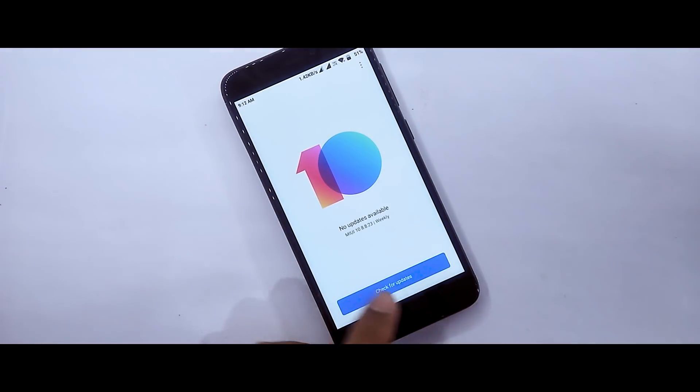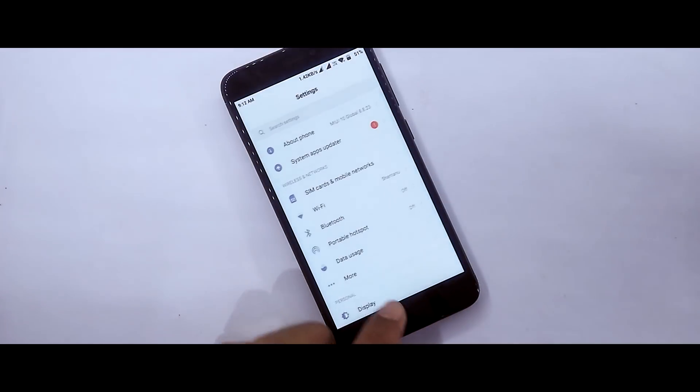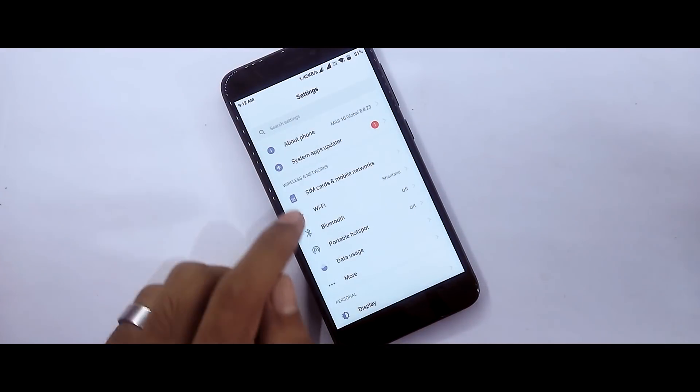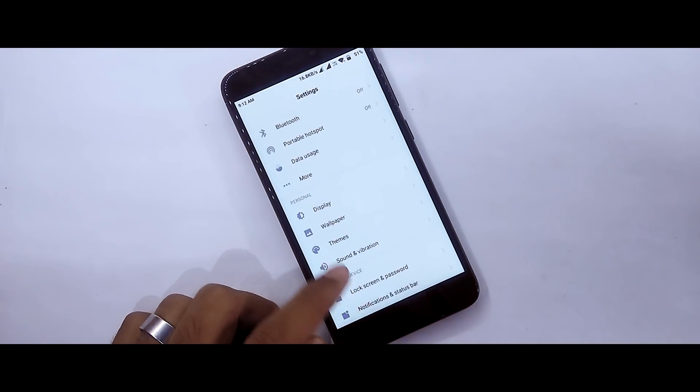This is MIUI 10, version 8.8.23, Beta ROM, and the settings of the device are very interesting.